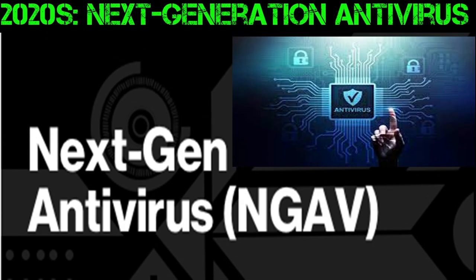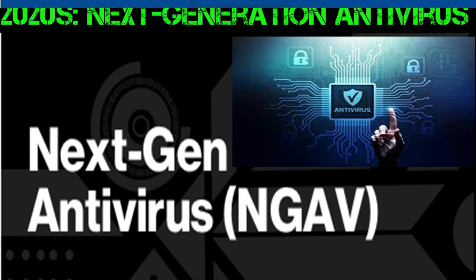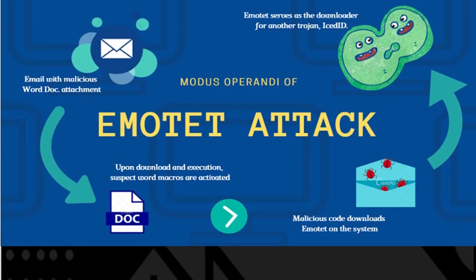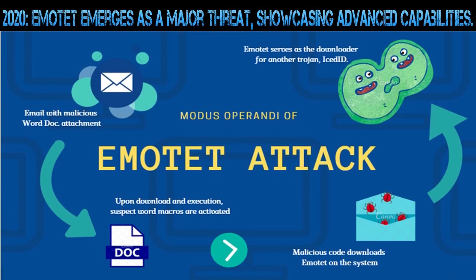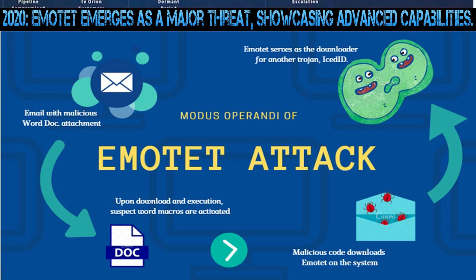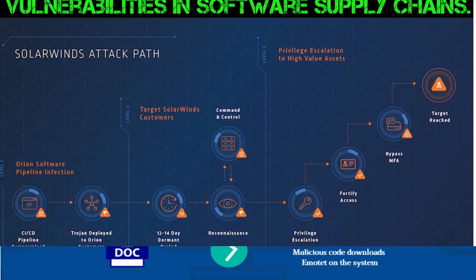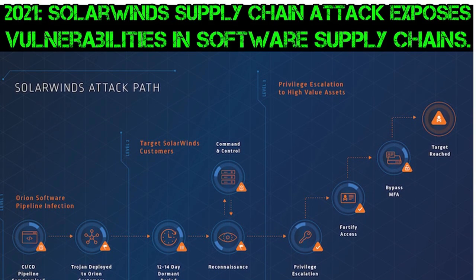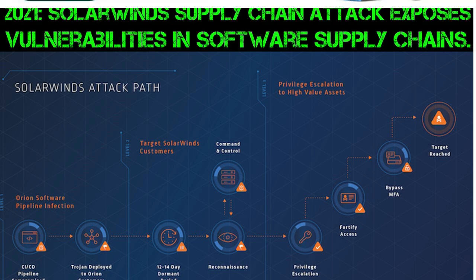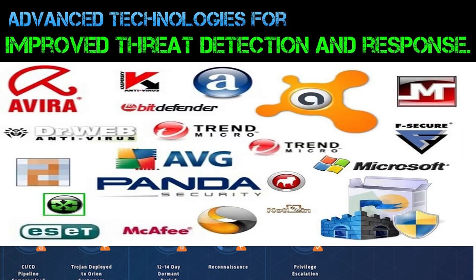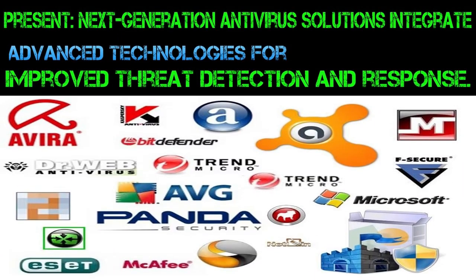2020's: Next-generation antivirus. 2020: Emotet emerges as a major threat, showcasing advanced capabilities. 2021: SolarWinds supply chain attack exposes vulnerabilities in software supply chains. Present: Next-generation antivirus solutions integrate advanced technologies for improved threat detection and response.